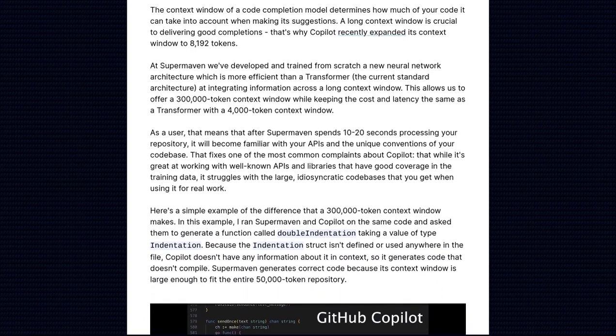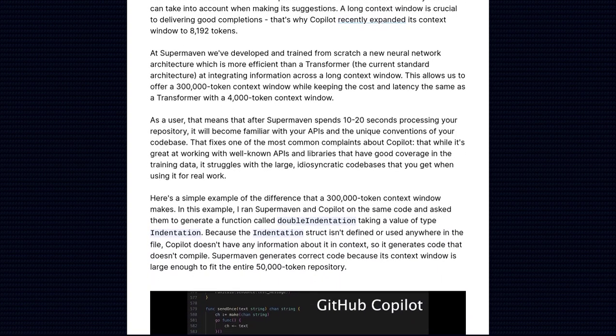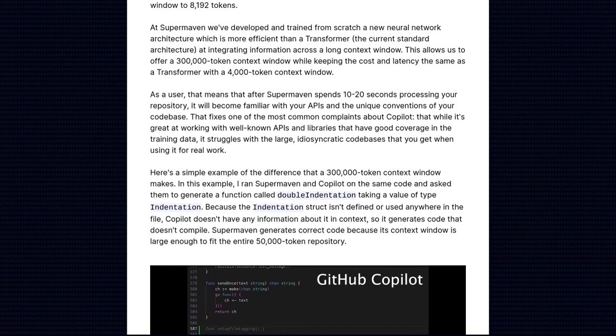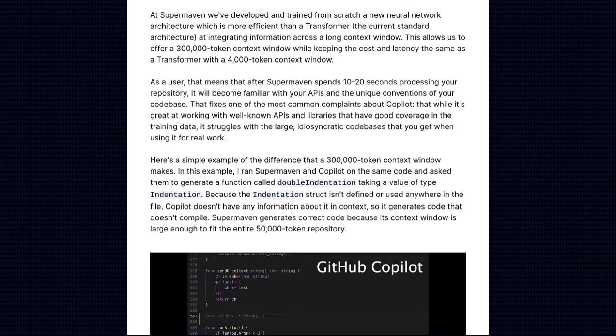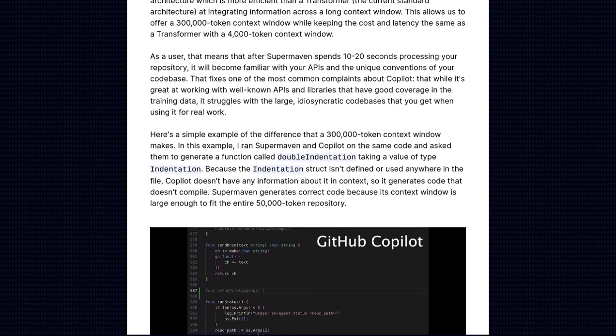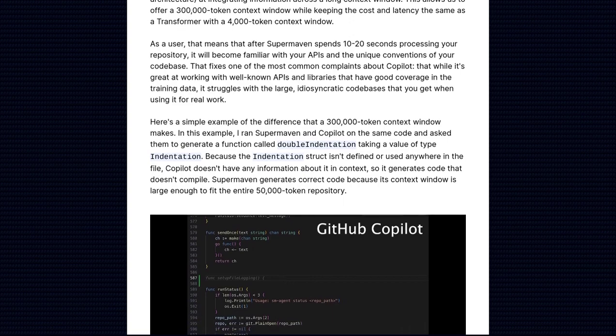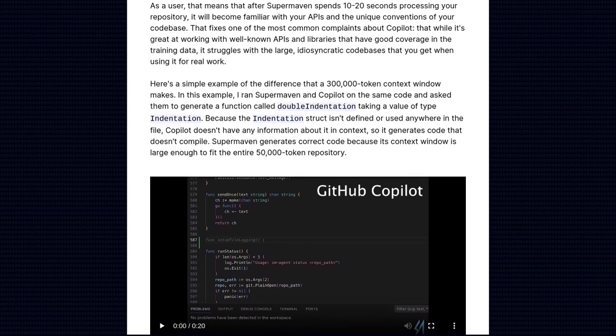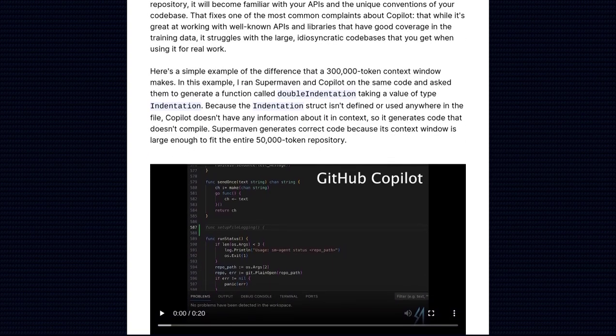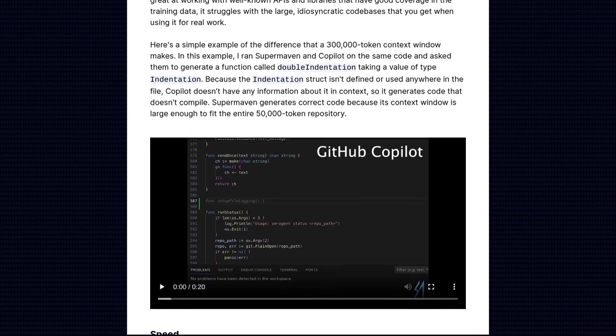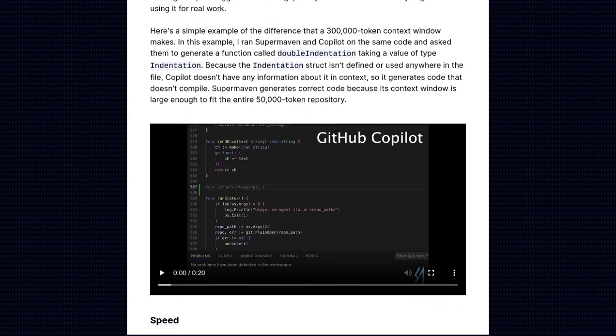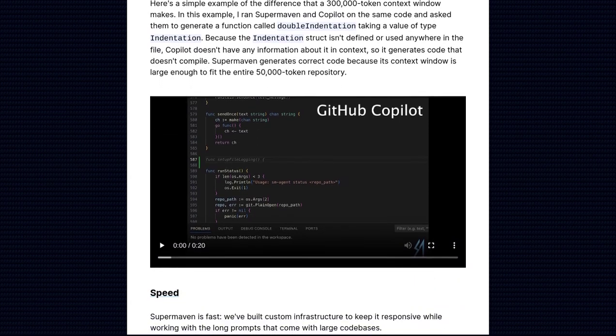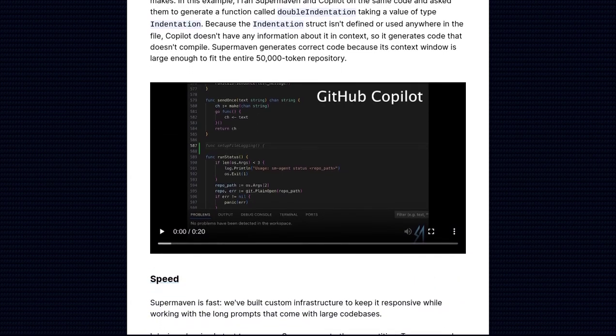But what about privacy and data usage? These are valid concerns, and it's important for developers to consider the implications of using tools like SuperMaven. Jacob Jackson is aware of this and is actively working on addressing these concerns to ensure user data is handled with the utmost care.